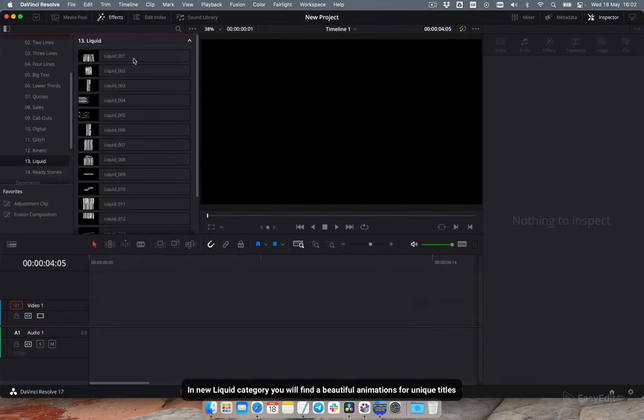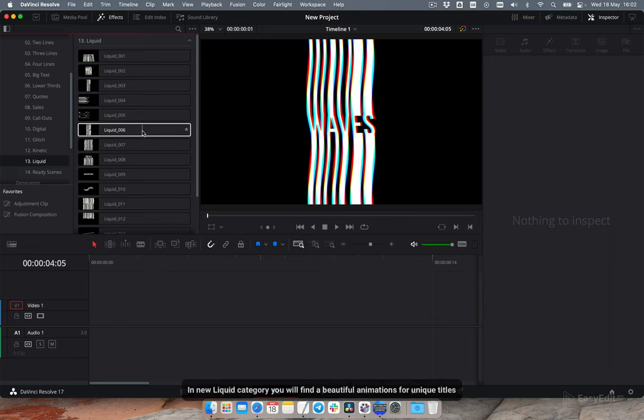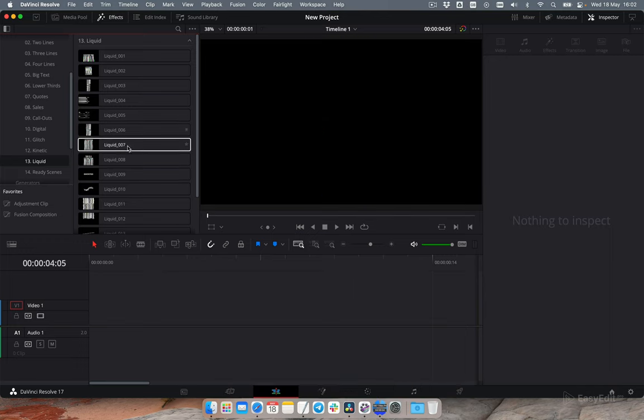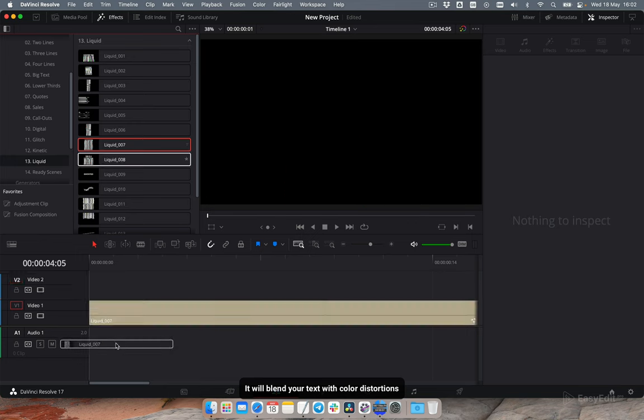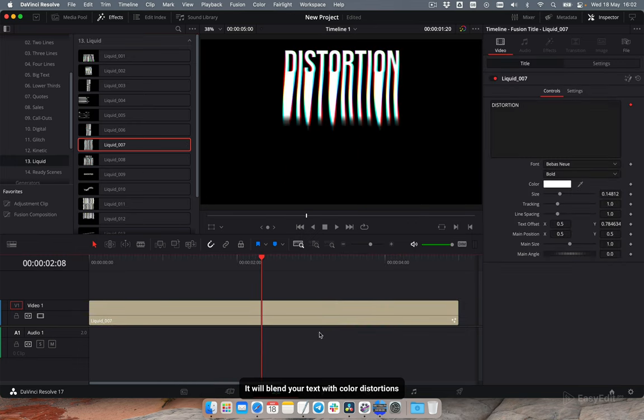In new liquid category you will find beautiful animations for unique titles. It will blend your text with color distortions.